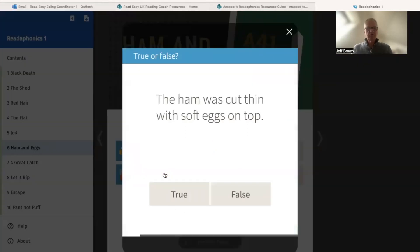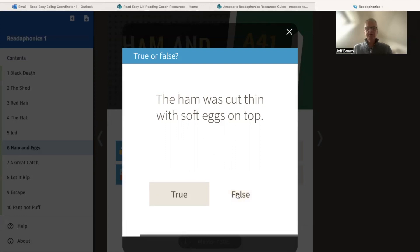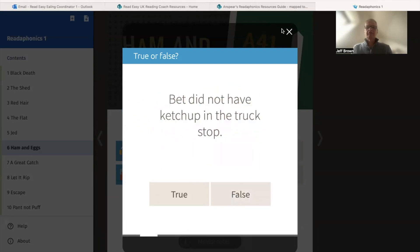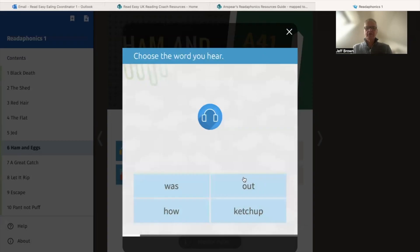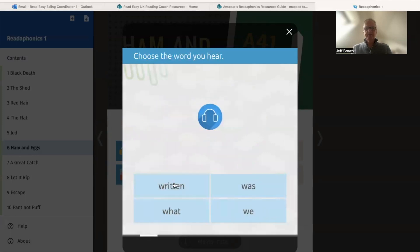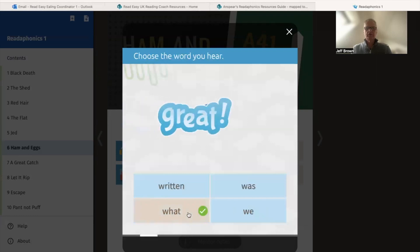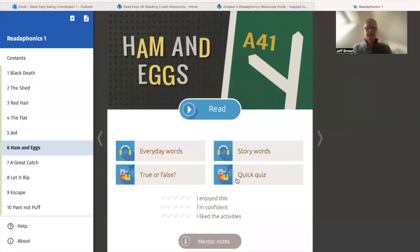You can do true and false questions to test the reader's understanding of what they've been reading — for example, 'The ham was cut thin with soft eggs on top.' There's also a quick quiz as well. So there are some nice activities, all online, that you can use.